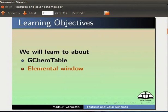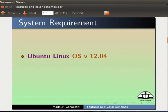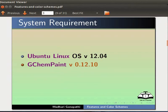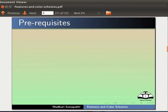Elemental Window and Color Schemes. For this tutorial, I am using Ubuntu Linux OS version 12.04, GChem Paint version 0.12.10 and GChem Table version 0.12.10.